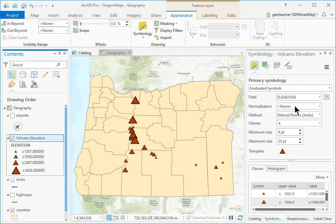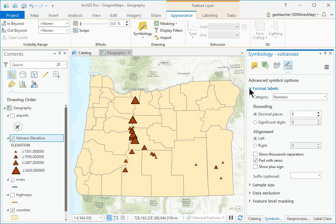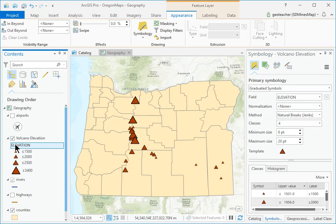In the Symbology pane, open the Advanced Symbol Options panel. Expand the Format Labels heading. Under Rounding, fill the button for Significant Digits and set the number to 2. In Contents, click twice slowly on the Elevation heading in the Volcano Elevation legend and type Meters.